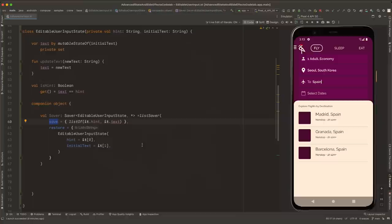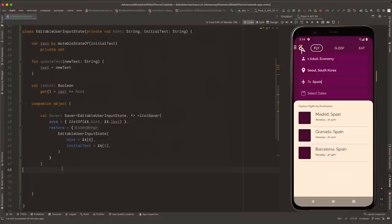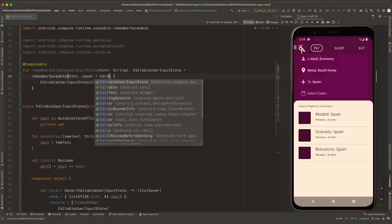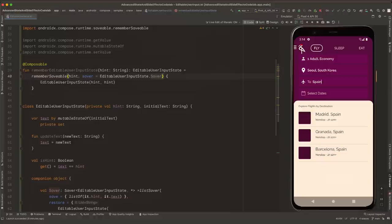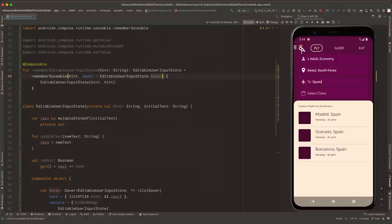It's a good practice to place Saver definitions close to the class they work with because they need to be statically accessed. We first define a companion object in the EditableUserInputState class. Then we write a Saver — a Saver describes how an object can be converted into something that is saveable. Implementations of a Saver need to override two functions, save and restore. In this case, we use a ListSaver as the implementation detail to store and restore an instance of EditableUserInputState. In the save function, we store all class parameters as a list, and in restore, we retrieve them by their position. See the SavingUiState documentation in the link below.